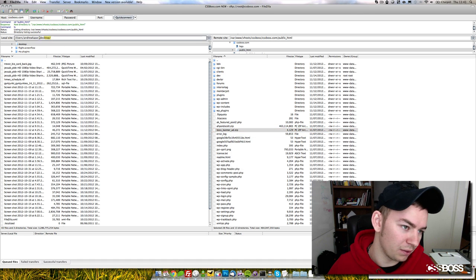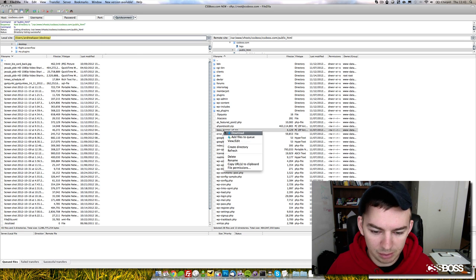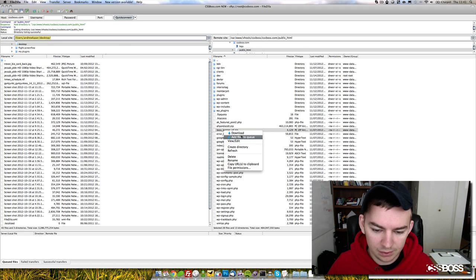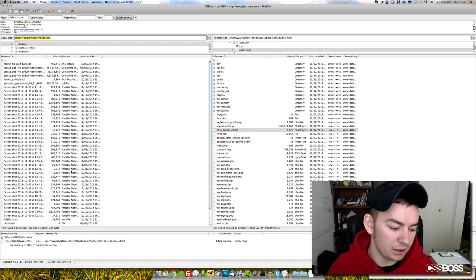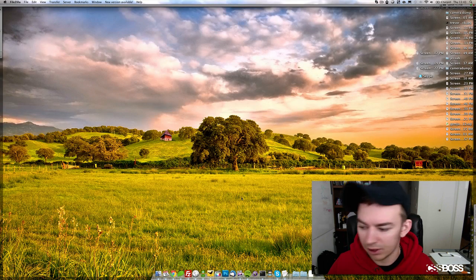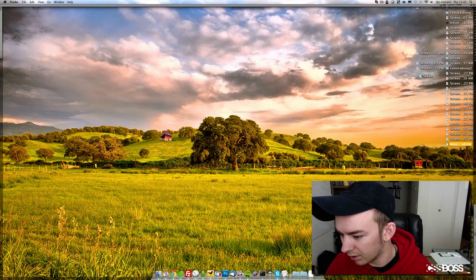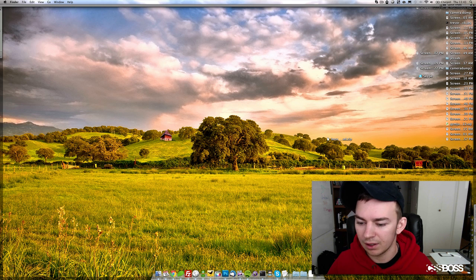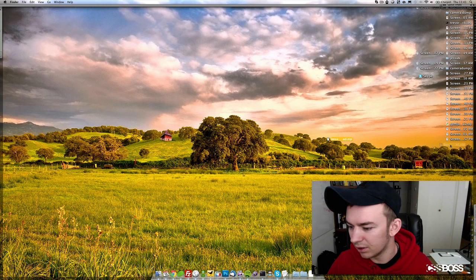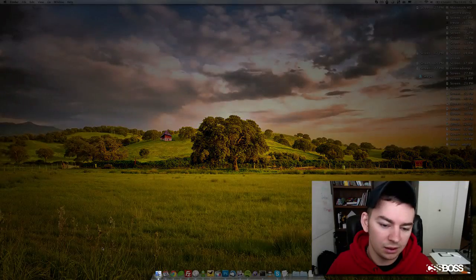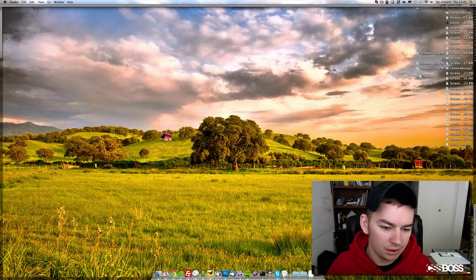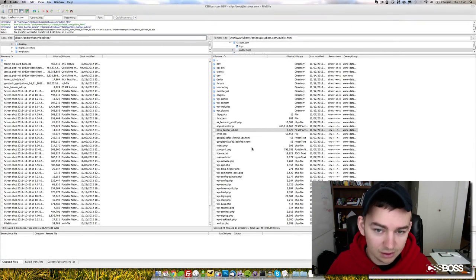So if I download my boss banner ad zip, it'll show up on my desktop. If I come down here, boom, there it is, shows up right on my desktop. You can see that right there on my desktop.